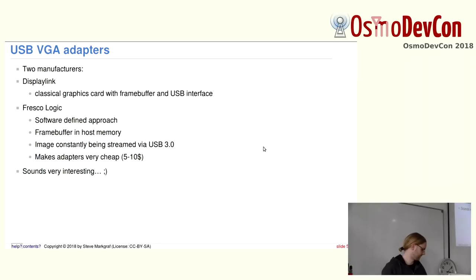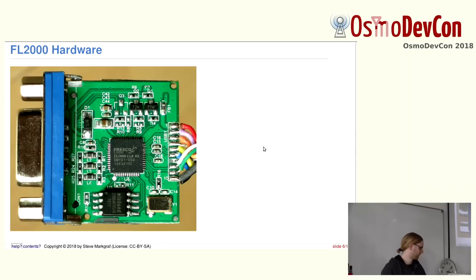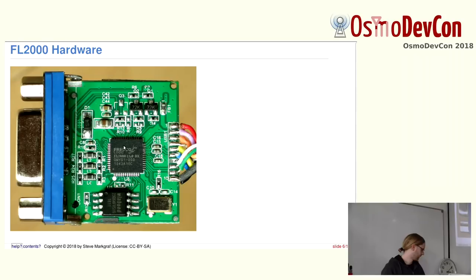I wouldn't really actually use it for VGA. But this approach makes the adapters very cheap because you have no external RAM. You have basically a single chip solution. So, this sounds very interesting for further investigation. And that's why I looked closer at it. So, this is a picture of one of those adapters taken apart. Also, the actual hardware. As you can see, the main chip is this Fresco Logic FL2000 DX chip.